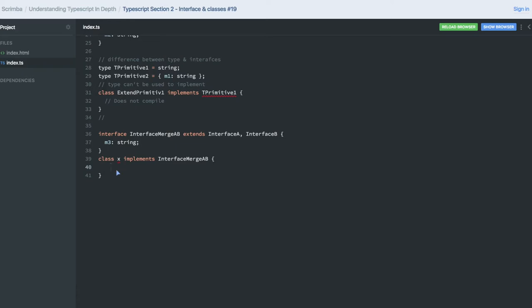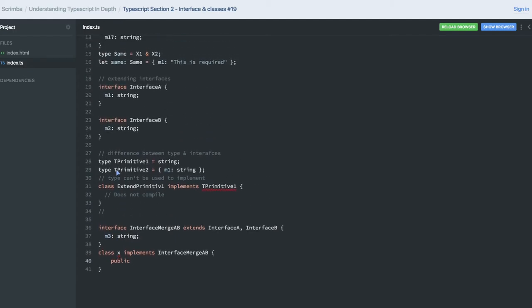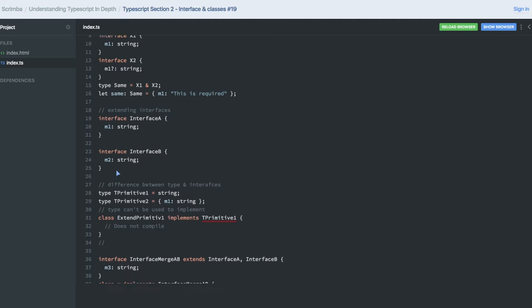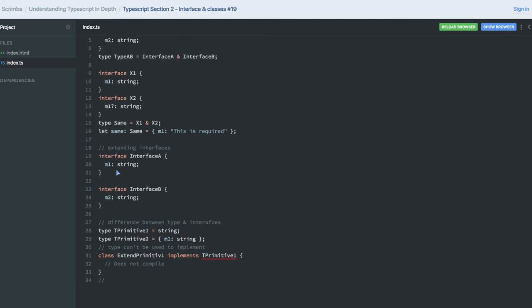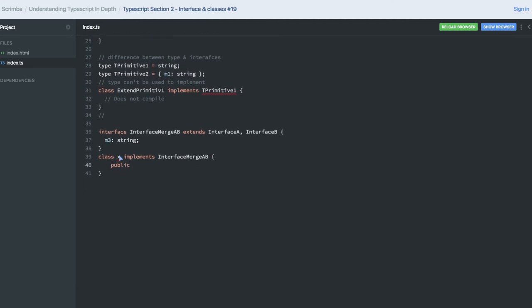Let me check the warning. What I need to declare - M3 of type string. Okay. Next, M1 is missing in type. Okay, M1 is also there.